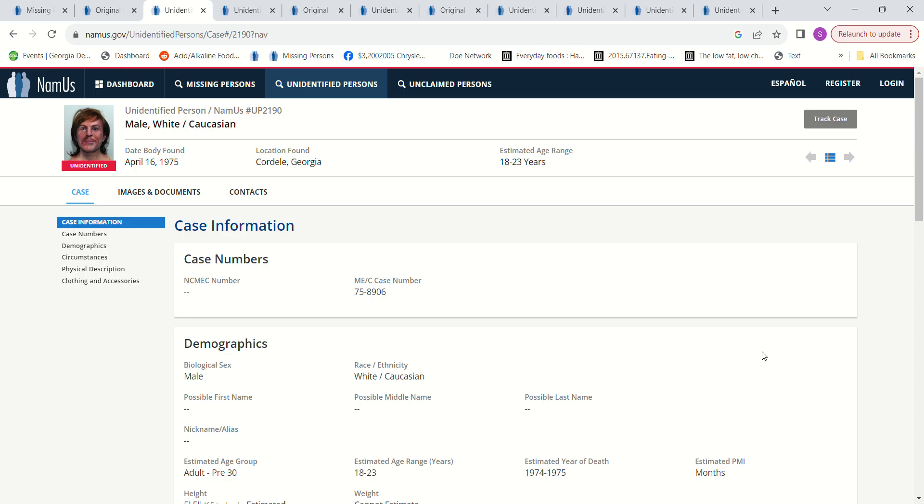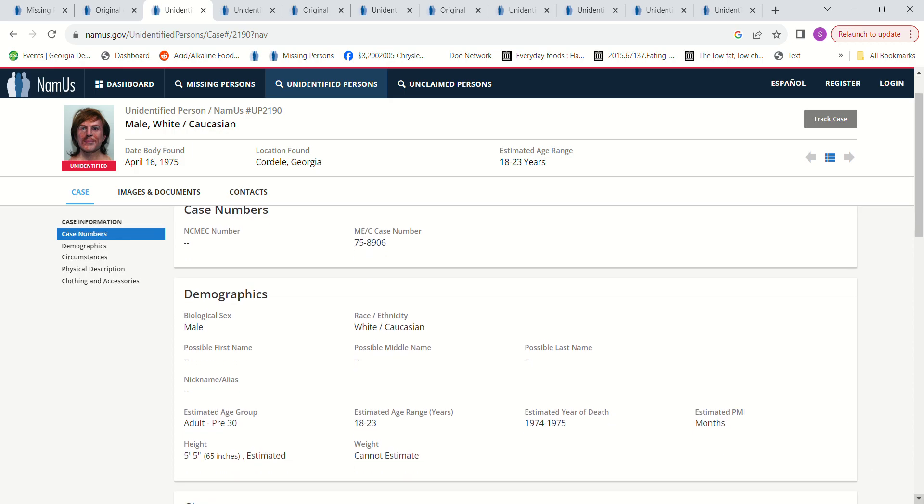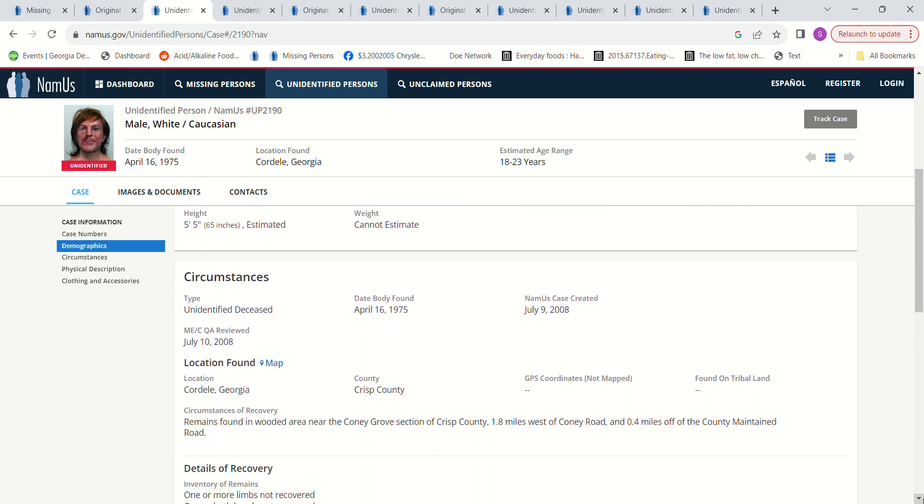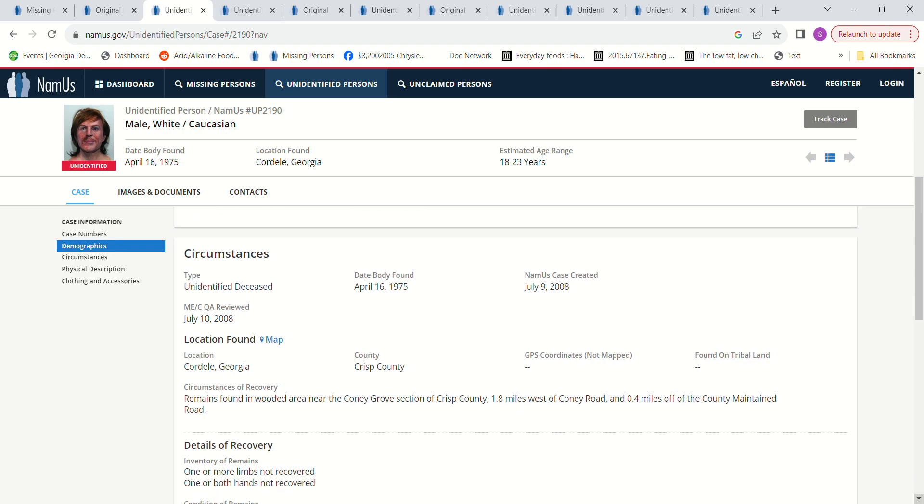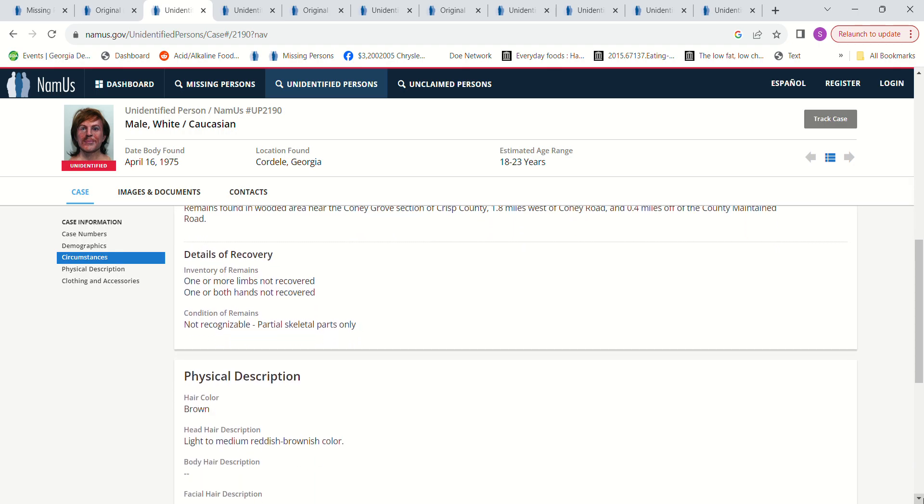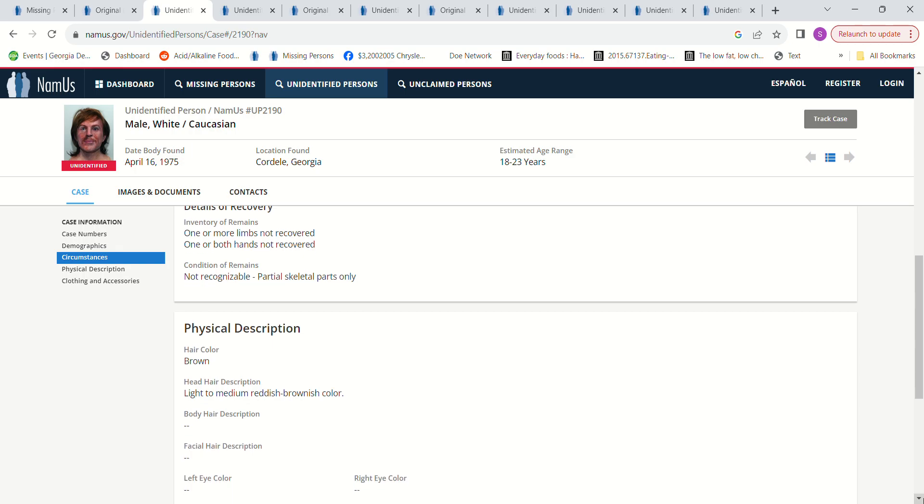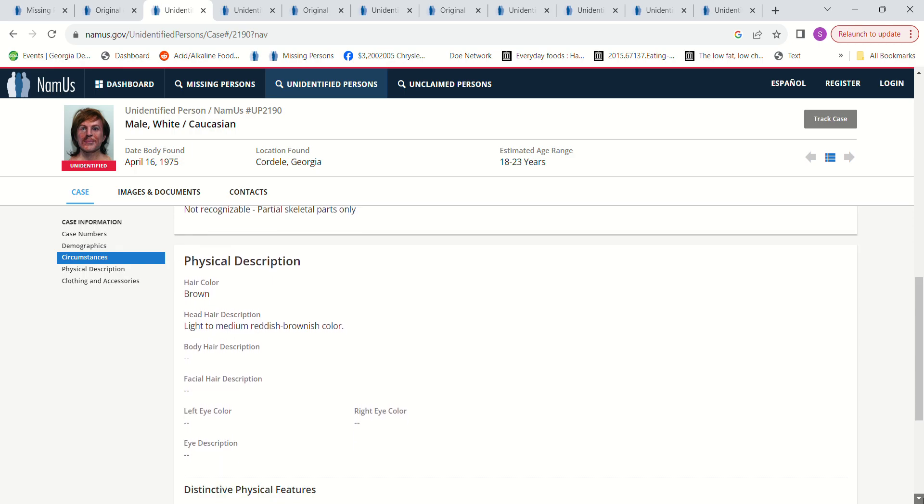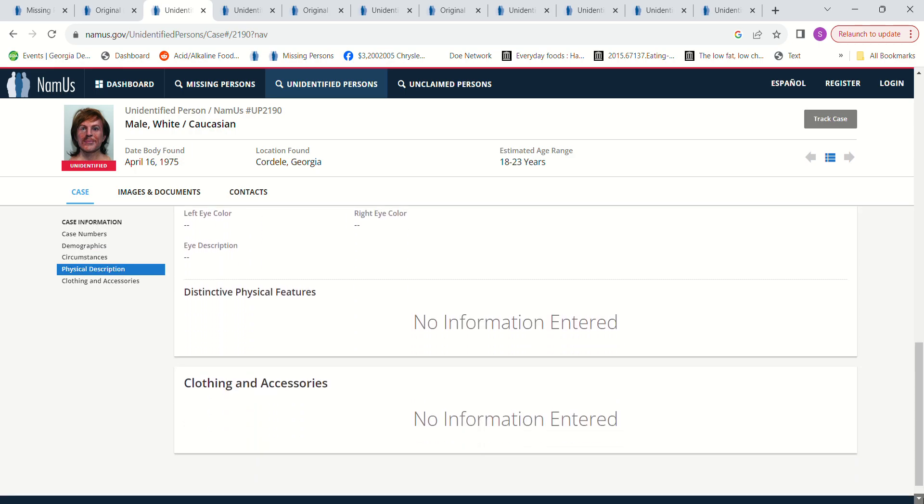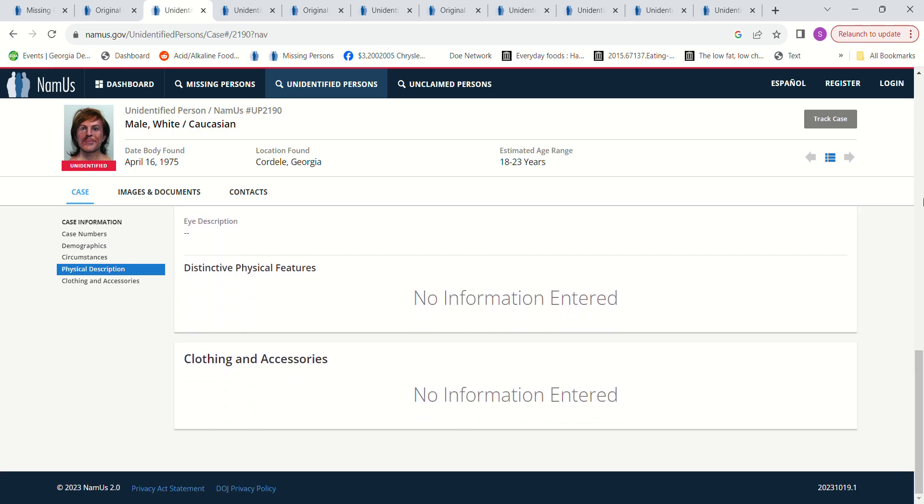Found in Cordele, Georgia, 18 to 23 years old, estimated year of death 1974 to 1975, about 5 foot 5. Remains found in a wooded area near Coney Grove section of Crisp County. Hair is a light brown with reddish brown, so I don't think that could be him.